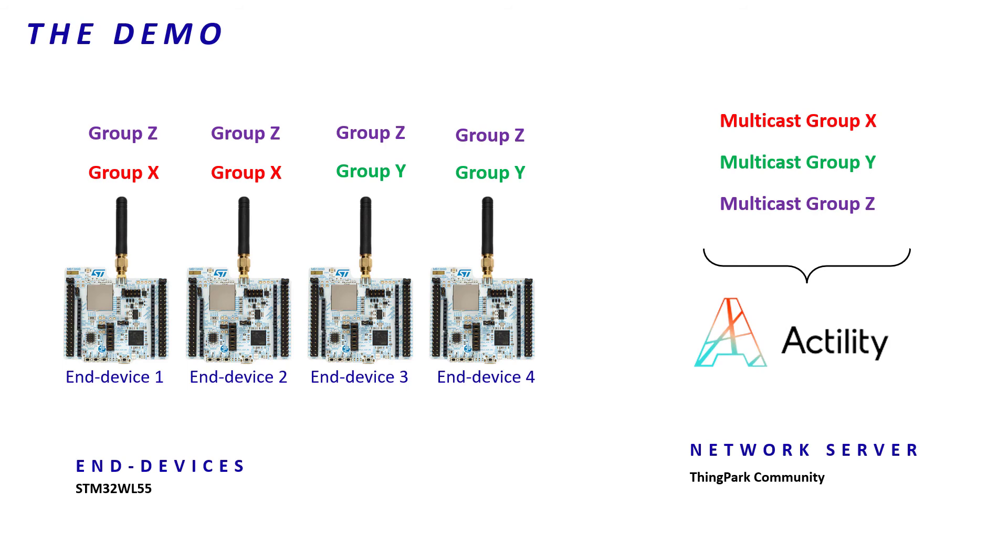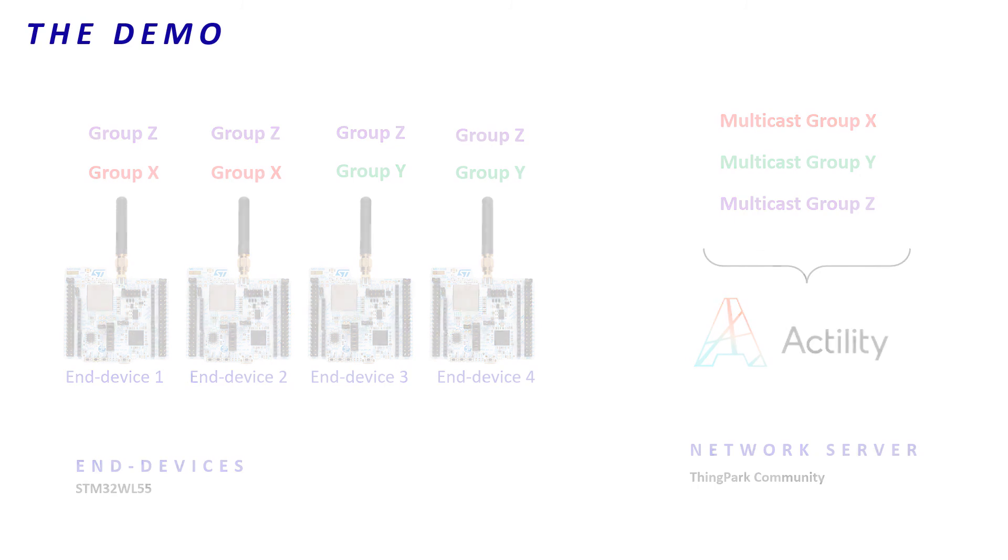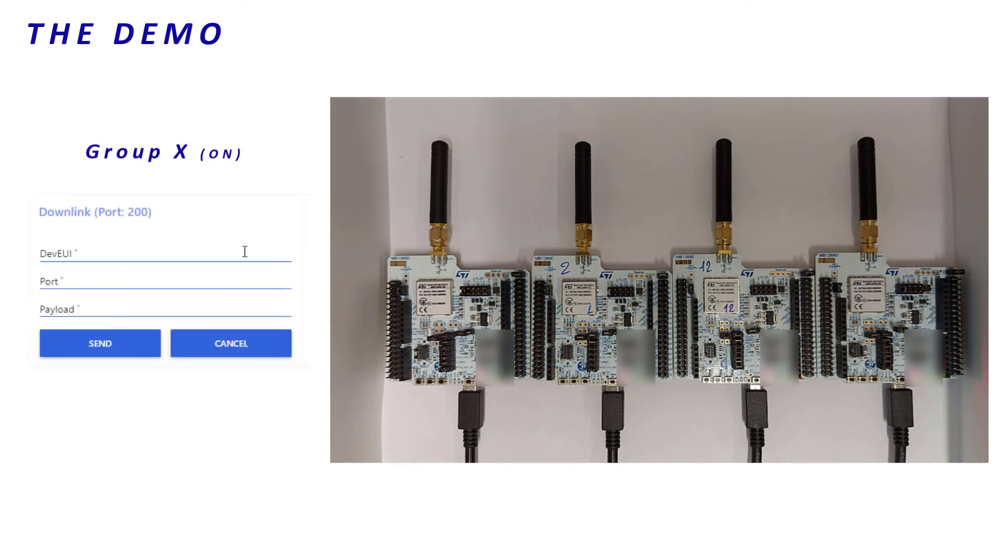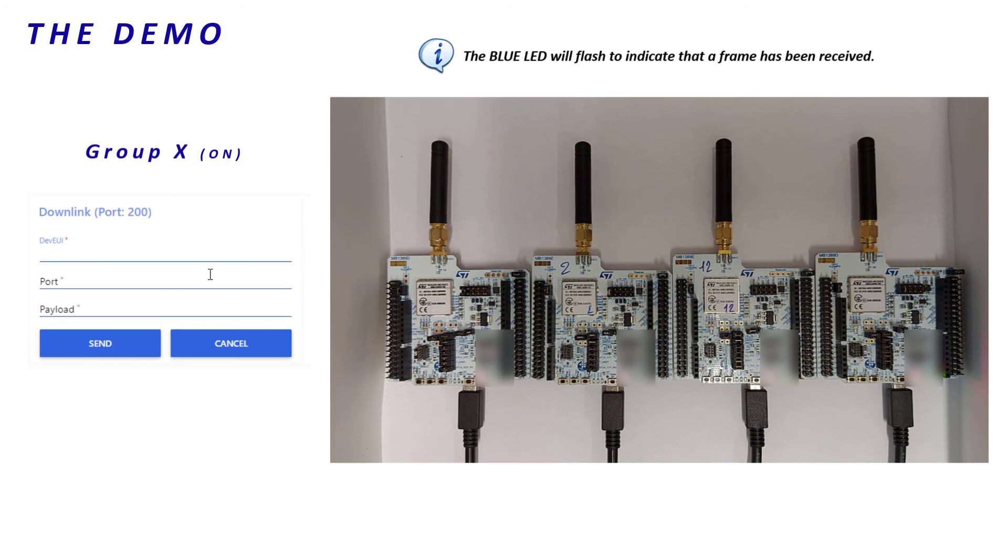All end devices are ready. The STM32WL firmware switches on the red LED when the payload 01 is received on port 10. Let's turn on the LED of the group X. I set up the DevEUI of the multicast group X and I send the downlink.